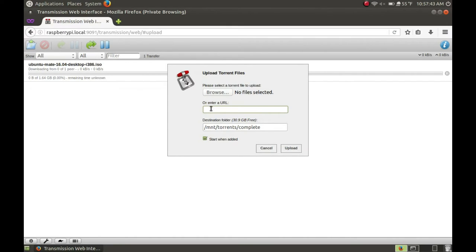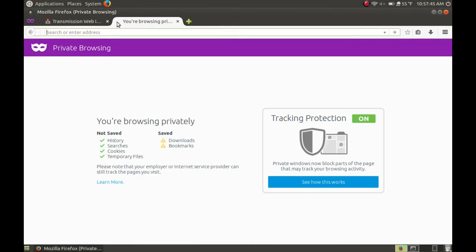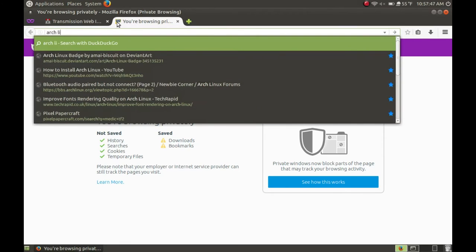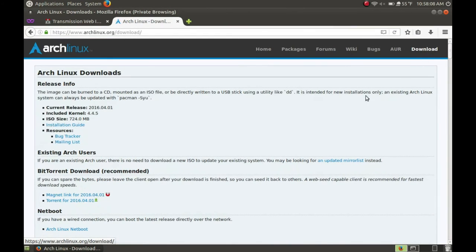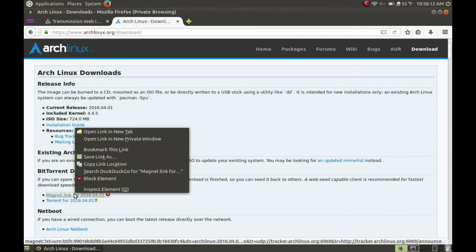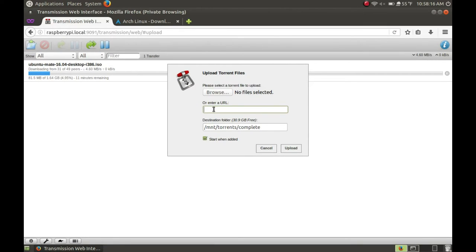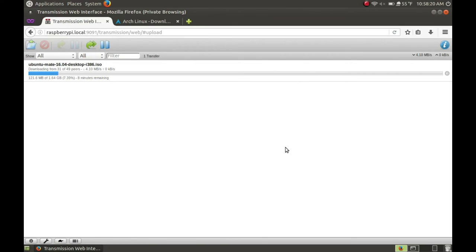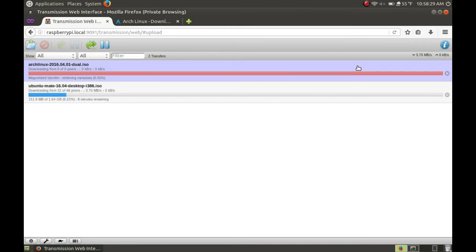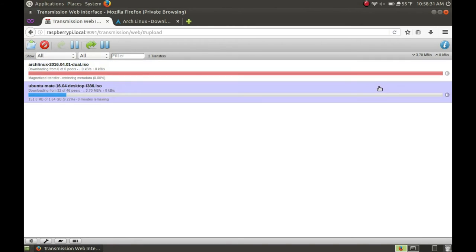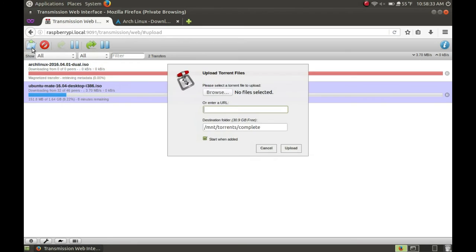Or you can also enter a URL. Go to a torrent's page — let's go to Arch Linux. I'll go to the BitTorrent download page and just copy the magnet link: right-click, copy link location, go back, and paste it in. Upload that — and as you can see, the magnet link is now downloading. That's how you add torrents.